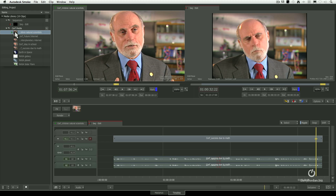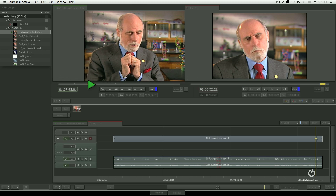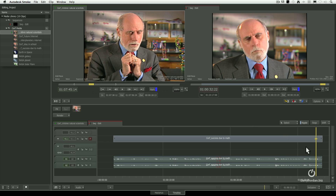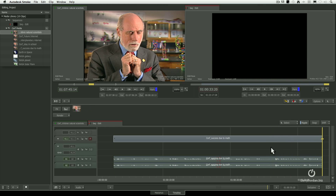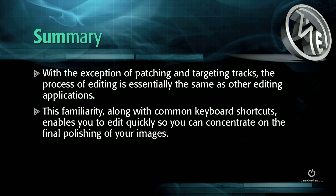You now know how to name a sequence, how to load a clip, how to set the in and out. Remember: J plays backwards, K stops, L plays forwards, or use the spacebar to play. Once you've reviewed the clip, put your playhead where you want the clip to edit — up and down arrow keys move to the beginning or end of a clip. Click the button or type F10 to do an overwrite edit. The patch panel determines whether you're editing audio, video, or both. What we haven't covered is how to trim clips — we'll talk about trimming, transitions, titles, and effects in the next session. The process of editing is essentially the same as other editing applications, and common keyboard shortcuts enable you to edit quickly so you can concentrate on the final polishing of your images.